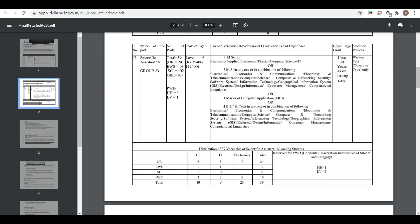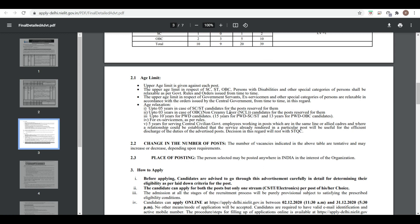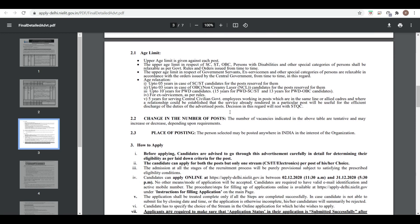For Scientist A, Group B post, there are 39 vacancies at Level 6. The eligibility criteria are given, and there is only a written test with no interview. Age limit details and changes in the number and placing of posts are provided.